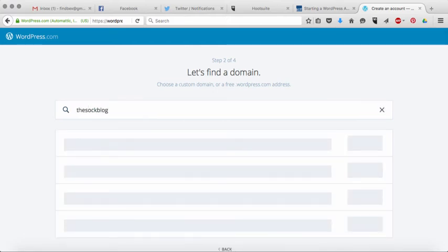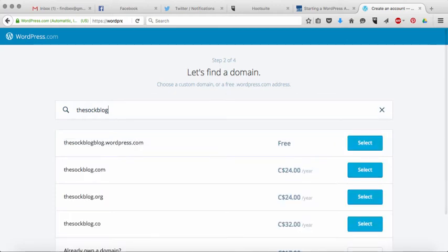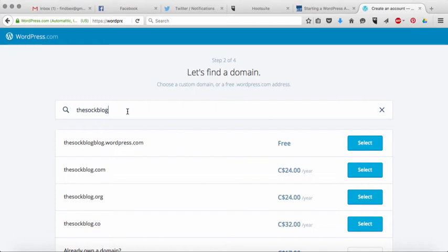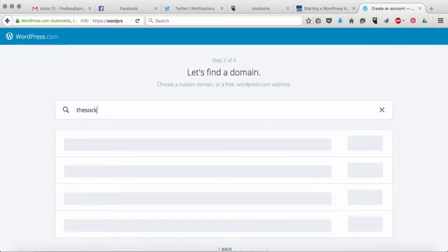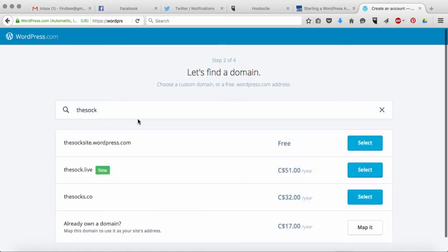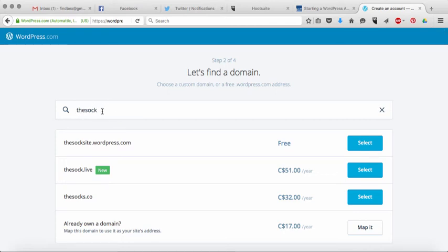Let's see if that works. So what's going to happen is when you type something in it's going to tell you whether or not that is available or not. The sock blog blog is available which kind of makes me giggle. Will just the sock work? The sock site at WordPress.com. So what it's doing is basically none of those things are available and so it's giving me other options to choose from.